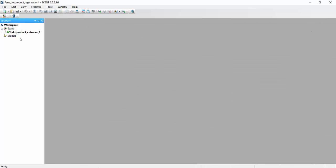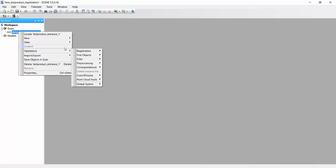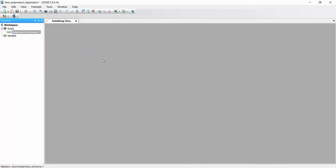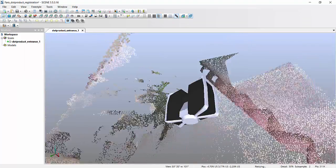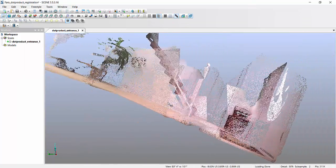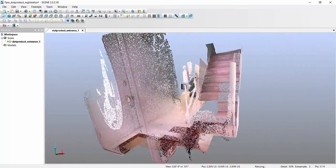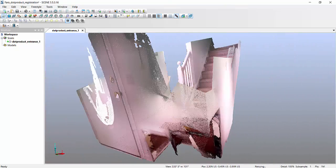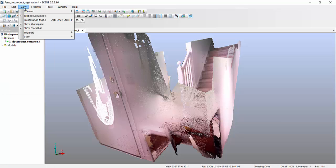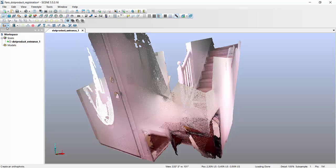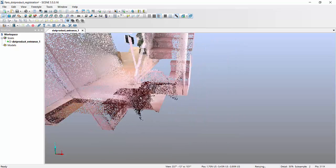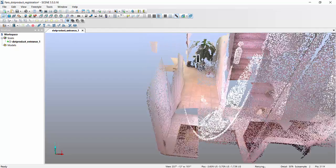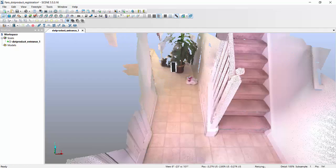So now I have a dot product single scan here. I can view it in 3D, and what's nice about the E57, even though it imports, it's not leveled. What you can do is you can turn on your toolbar, your freestyle toolbar.